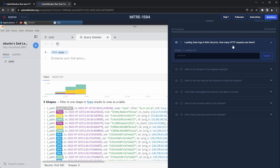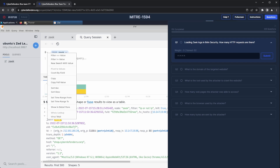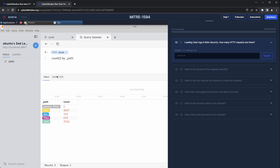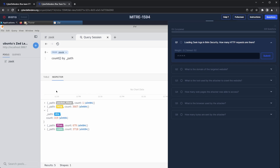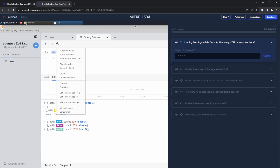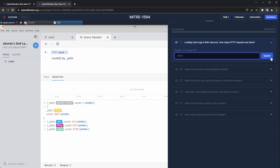Let's begin with question number one: loading Zeek logs in Brim Security — how many HTTP requests are there? To find the number of HTTP requests, we can go to any record and right-click on the path field, choosing the option count by field. This will display the counts of different values in the path field. It's just that simple. Let's submit that and proceed to the next question.